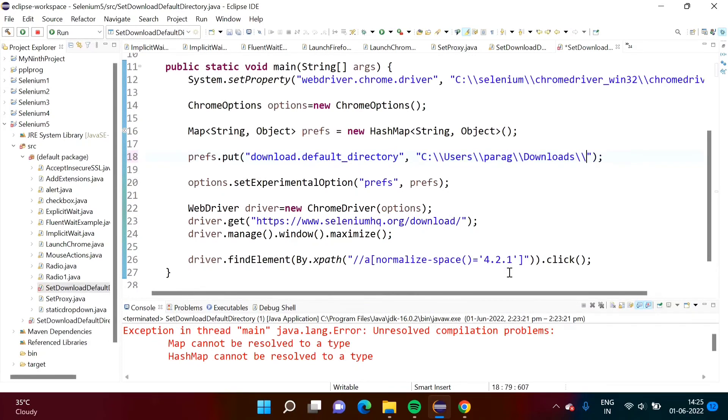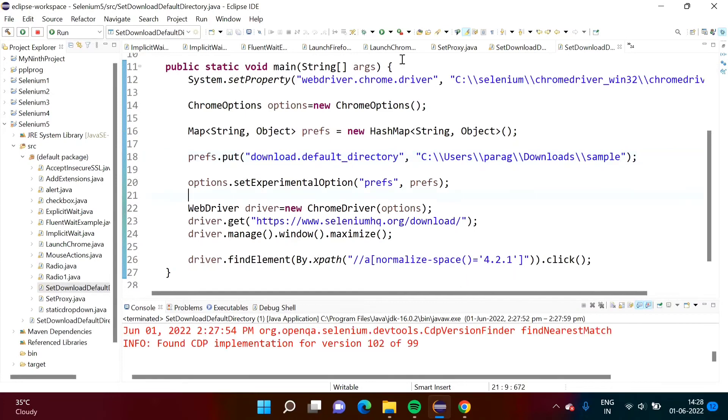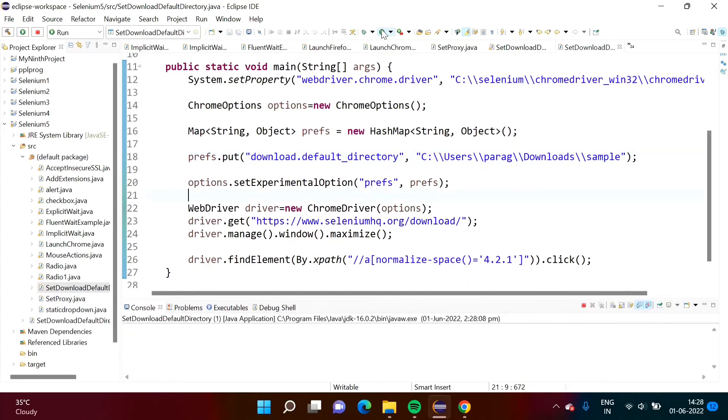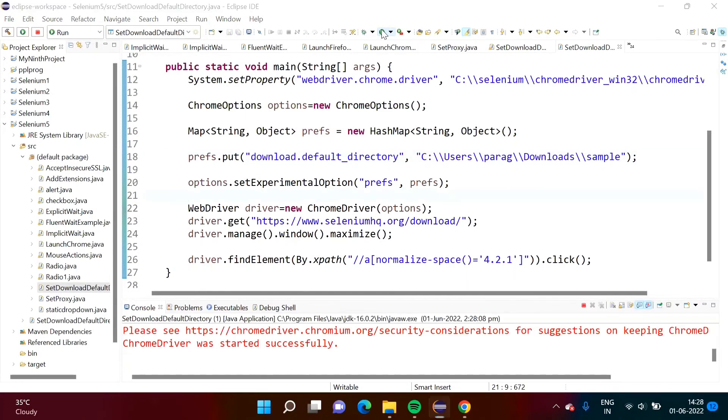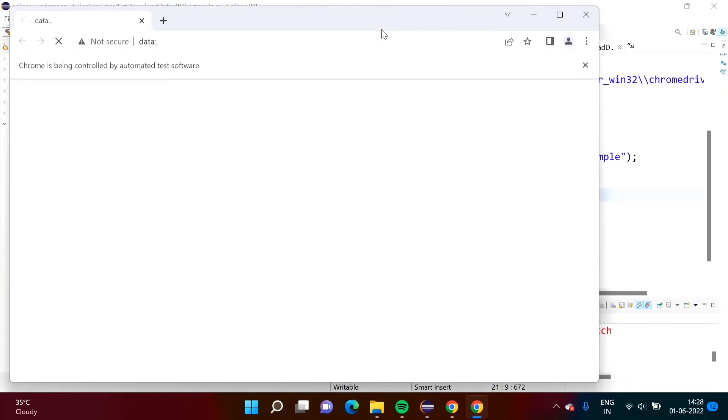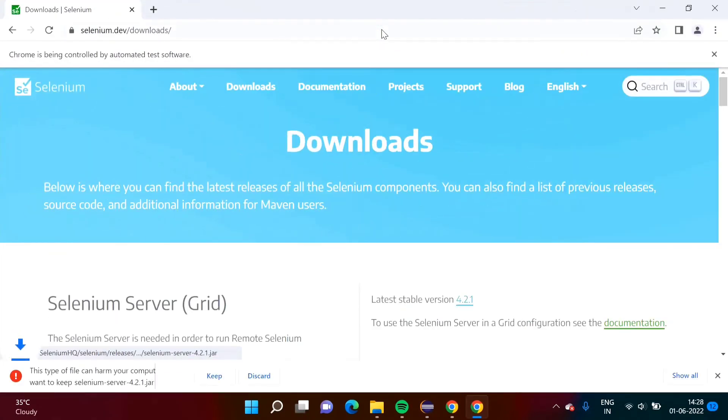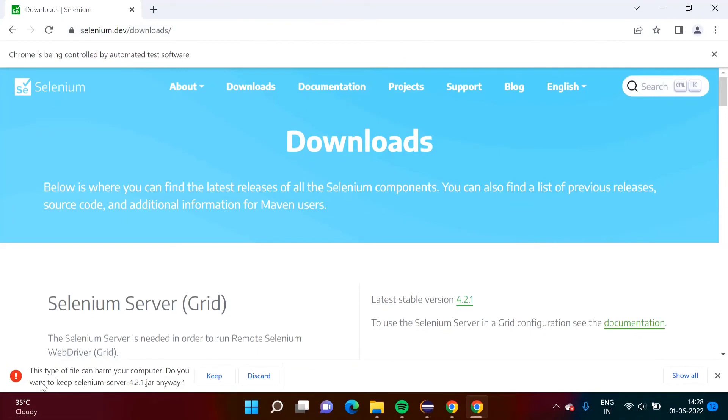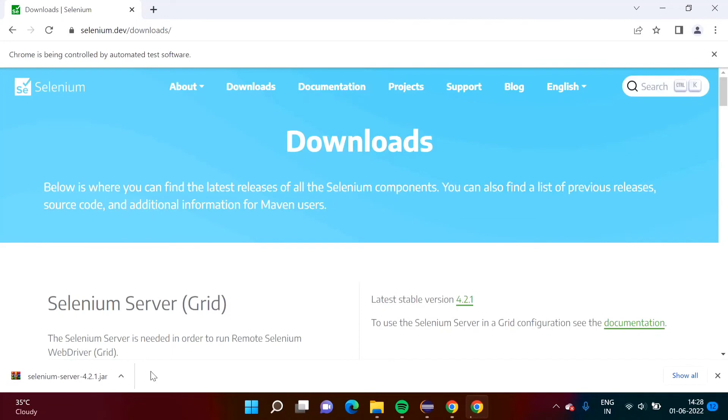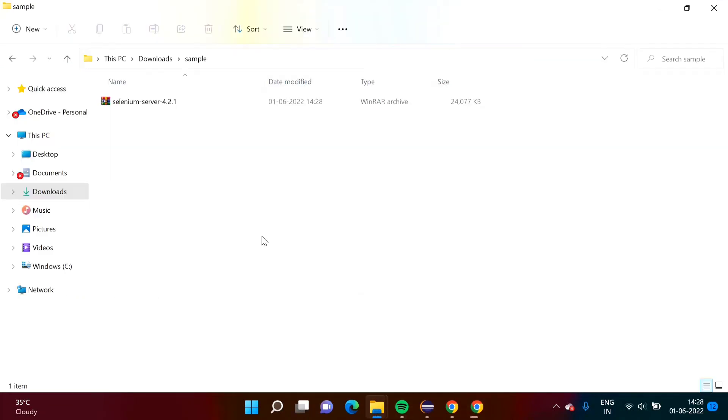What is our folder name? Sample. Now I have saved code. Now we will run our code. Website is getting open and it is asking this security question. We want to keep it. So it has downloaded this file. Now we will check it. This file got downloaded in our folder.